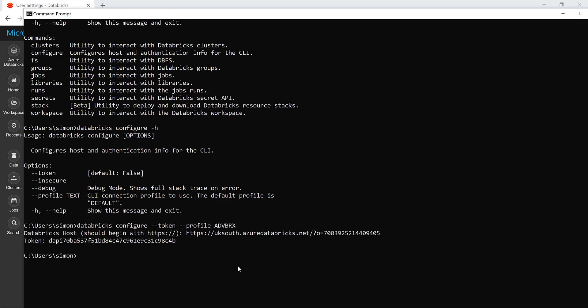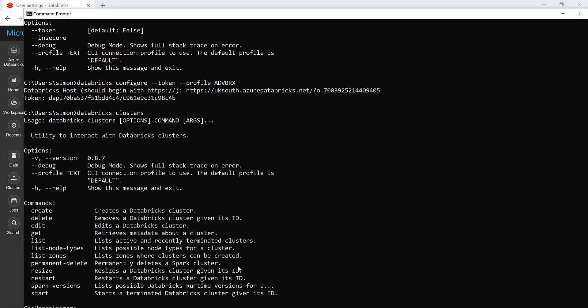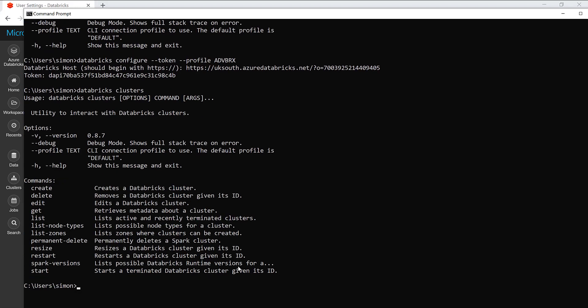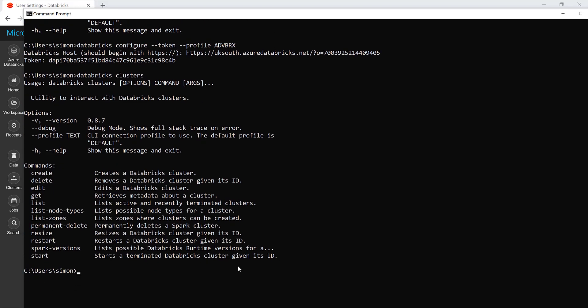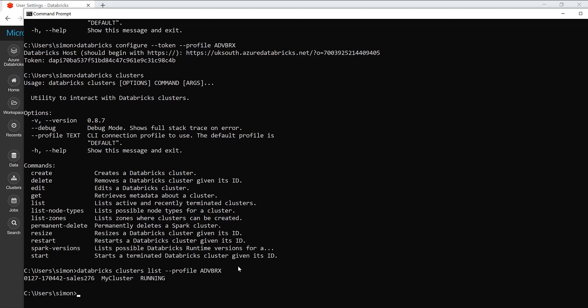So, then back here, I can paste that value in. Okay, and I've now configured Databricks. Now, I don't know if that's working yet. So, let's try Databricks clusters. And I can see my various different commands I can see here. I'm going to do Databricks clusters list. Now, I need to remember to do my profile. And that was ADVBRX. Now, I'm going to use my new token. And I can see my cluster is running. So, I successfully set up my local CLI. I've created a profile. And it now knows how to talk to my particular workspace. And that's what you need to do.